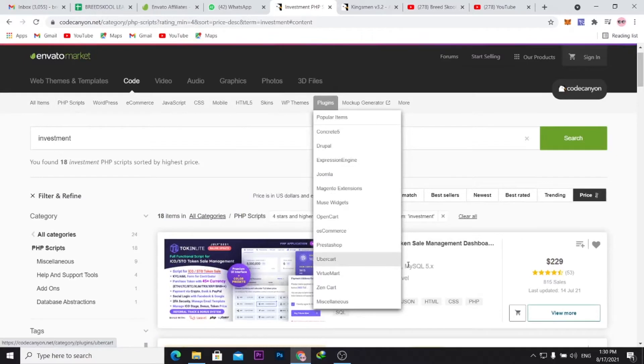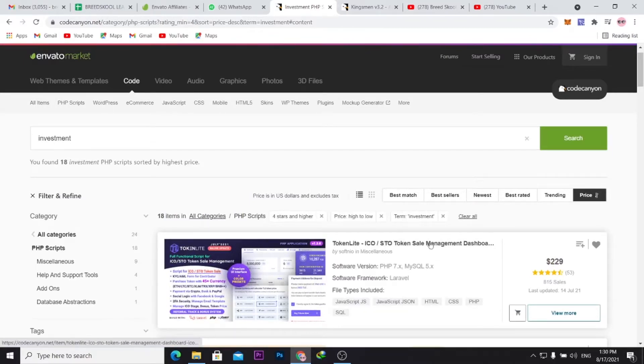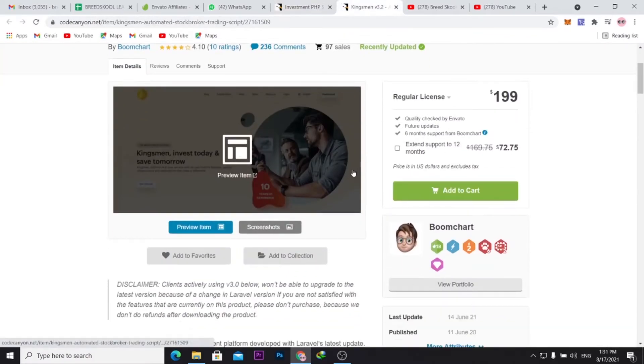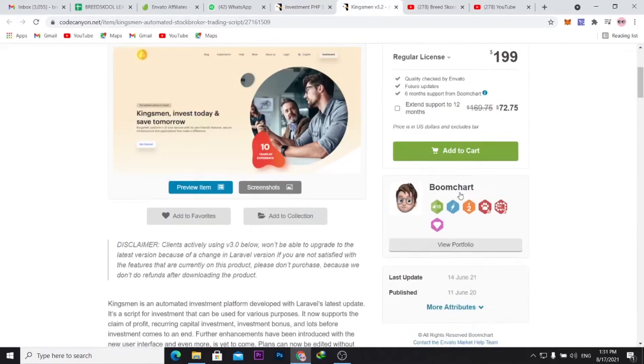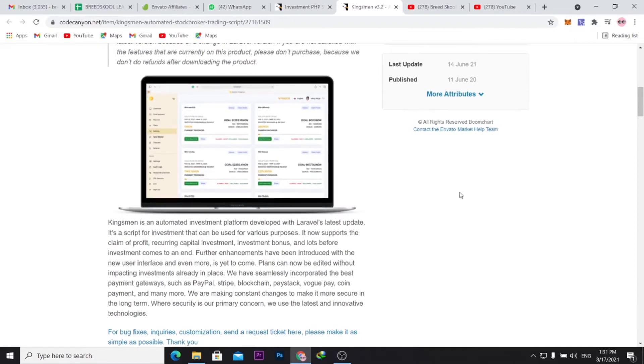I've actually opened up the first one, which is the Kingsman. So once you open up, you should be able to go down here and see what it looks like.